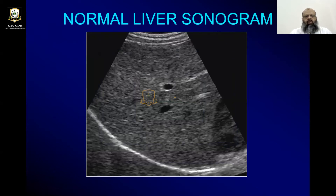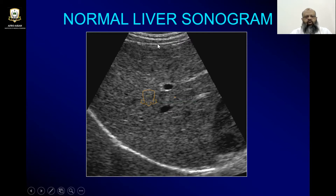This is a normal liver sonogram in which you can see the capsule of the liver and the skin, and then the subcutaneous tissue. This is the capsule of the liver, which is homogeneously hyperechoic. It is not irregular and it is not having any focal black spots.